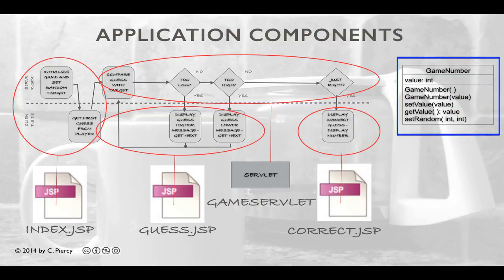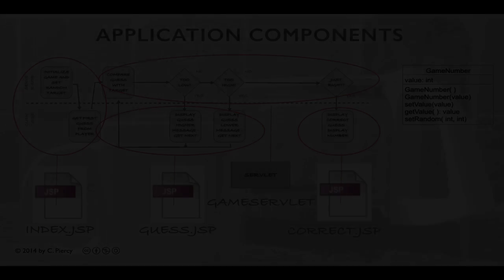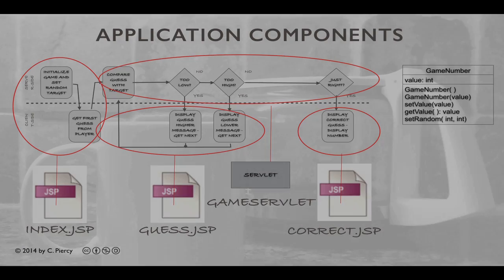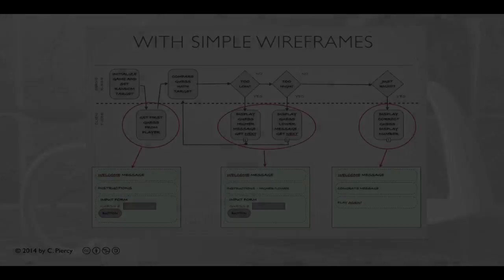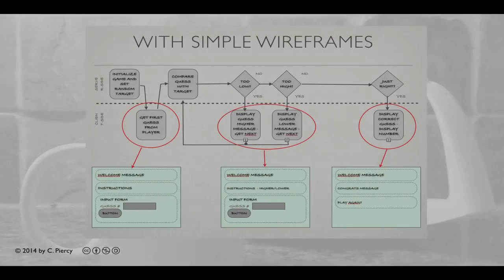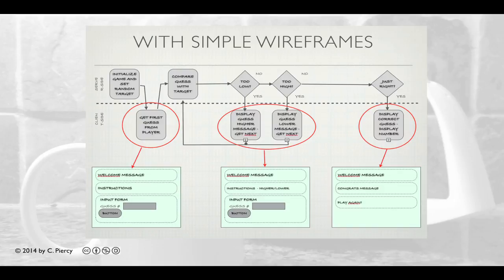Along the way, any of these components can make use of our Game Number Java class. Here's a view of the flow of the game with some simple wireframes. Note that all these wireframes are going to be executed by our JSP components, so we won't be working on any of those with this video, which is concerned solely with the game servlet.